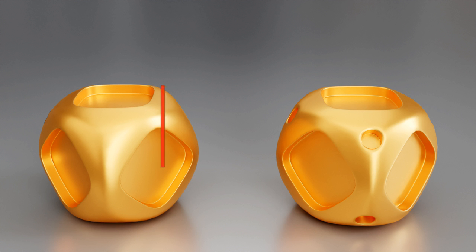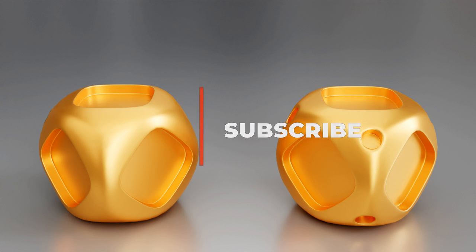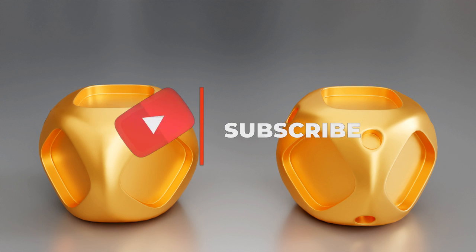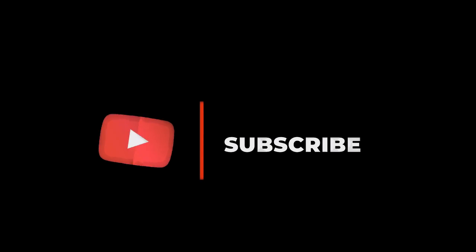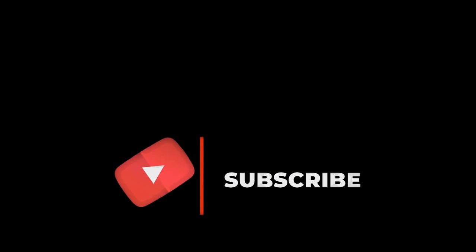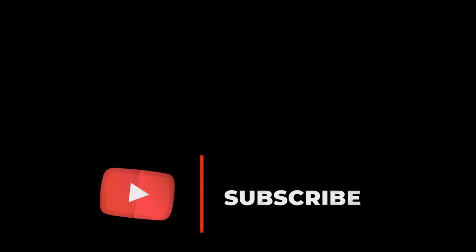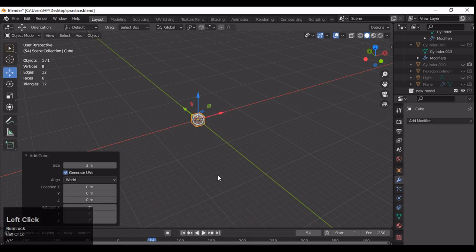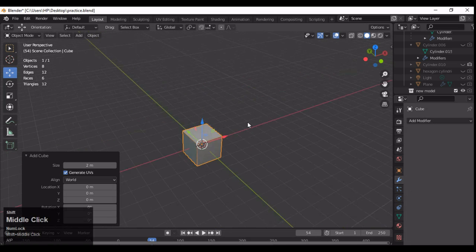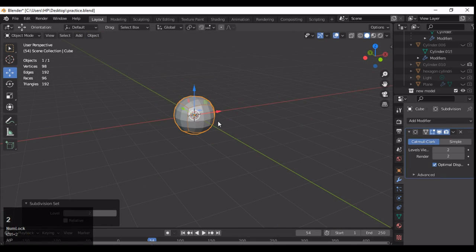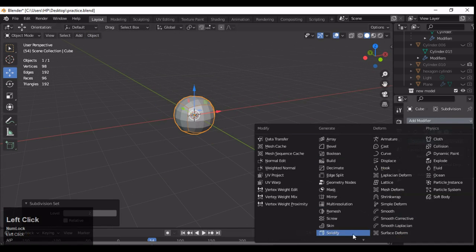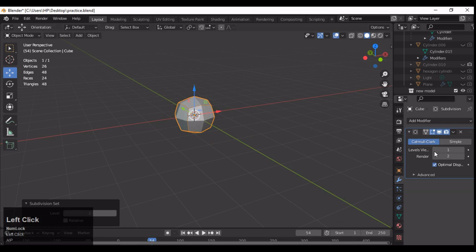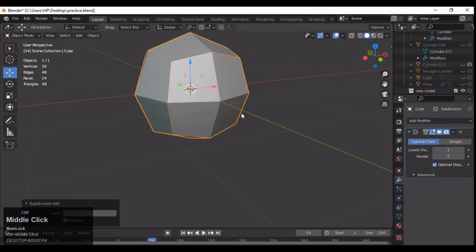Hey everybody, welcome to CRNT Designers. Chetan here, and in this tutorial we are going to do cool hard surface modeling. Let's get started — add a cube and press Ctrl+2 to subdivide it, or you can add the subdivision surface modifier directly from the modifier tab.